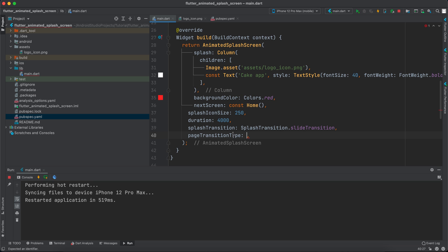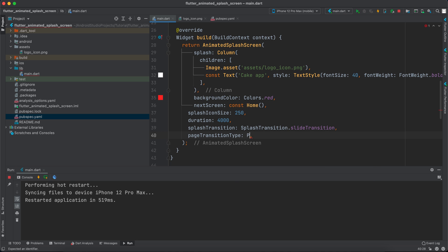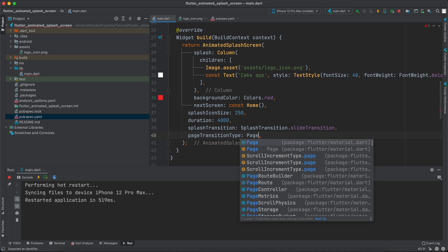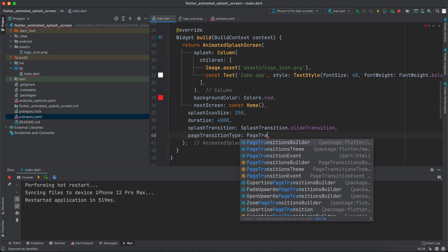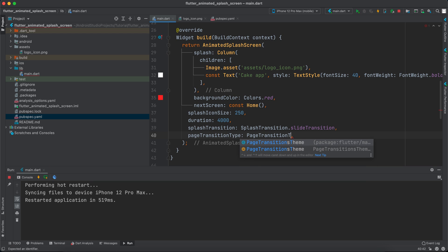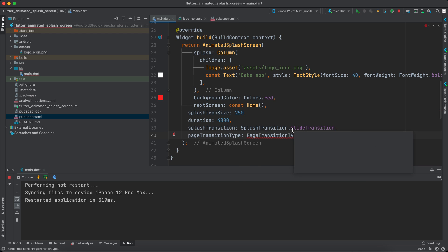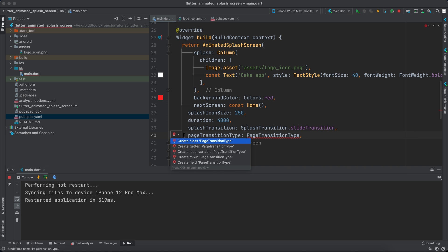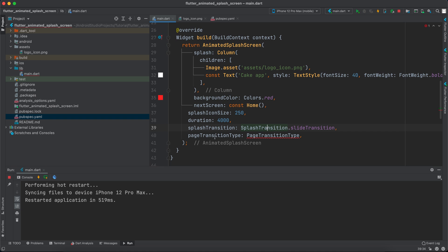And this is also an enum and it takes PageTransitionType. However for certain reason, I don't know, maybe it will appear in your machine but mine it doesn't appear, so I have to import it myself. Now to import it I will go to here.